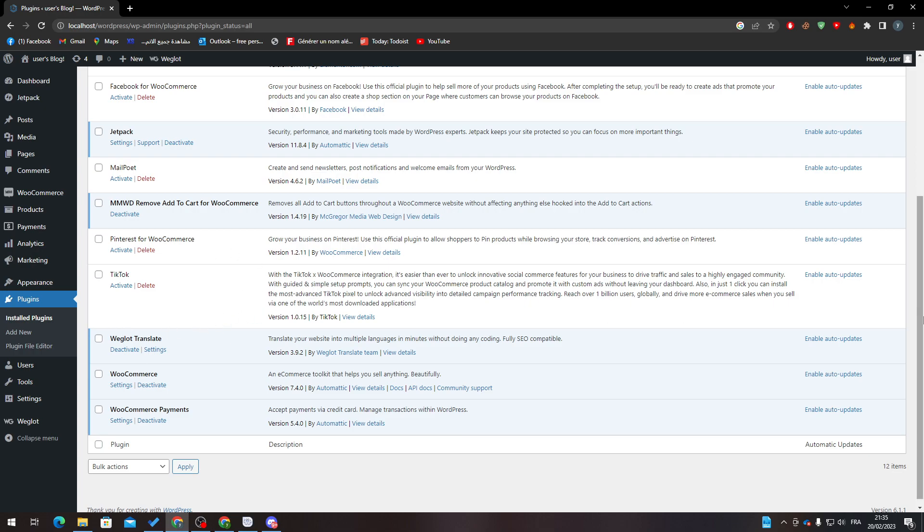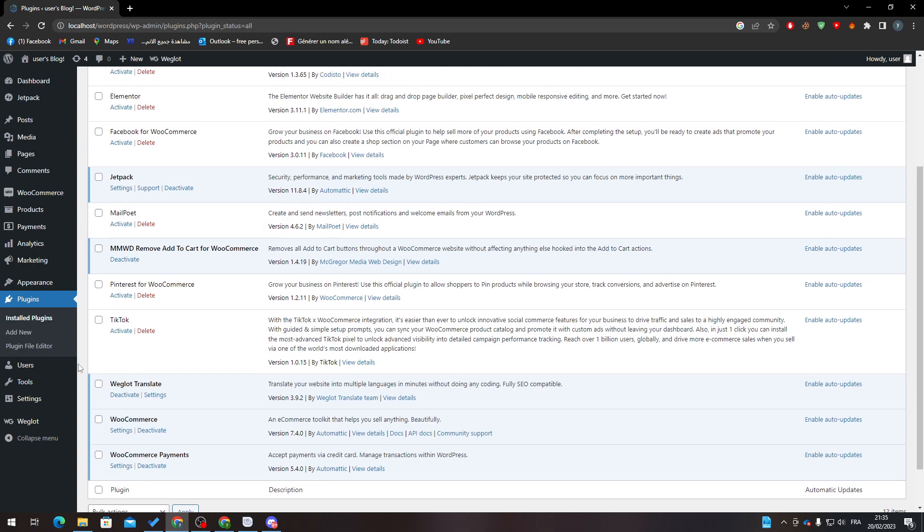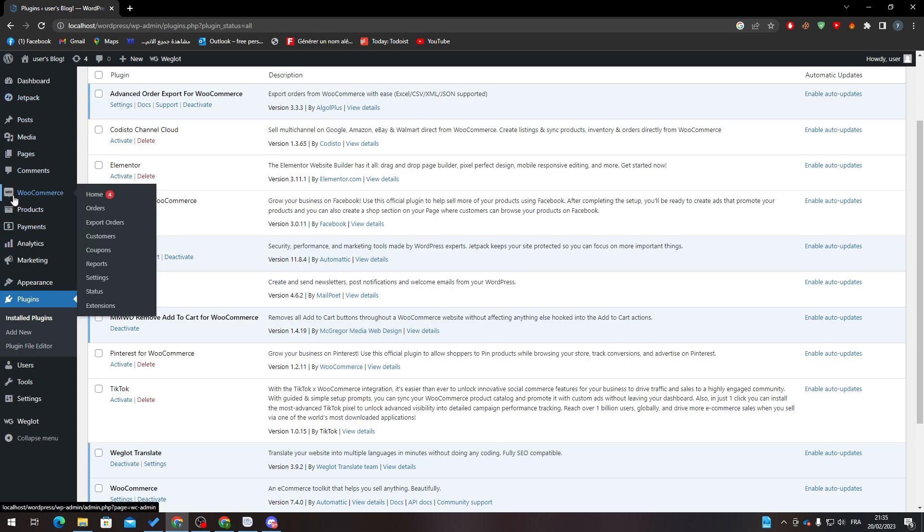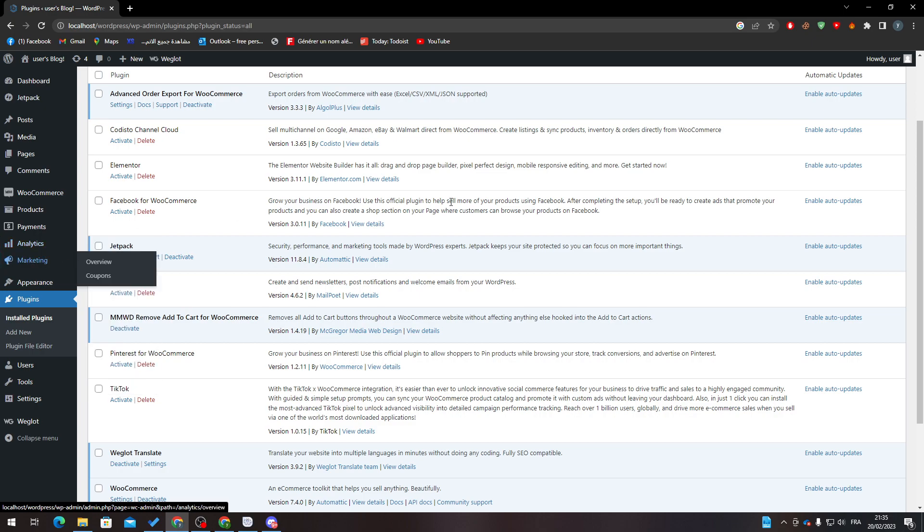Then activate it, as you can see for these plugins. After that, refresh the page and you will notice that there is a new menu that has been added here, which includes WooCommerce, Products, Payments, Analytics, and Marketing.